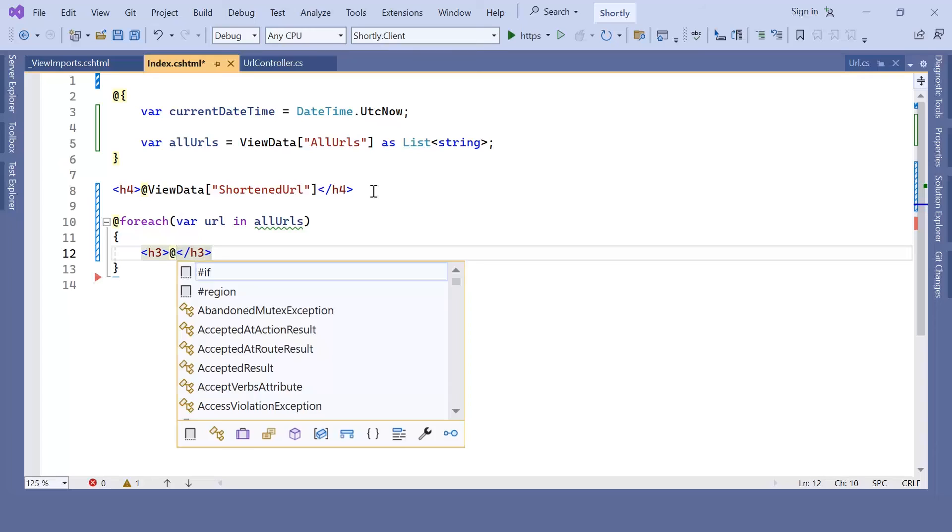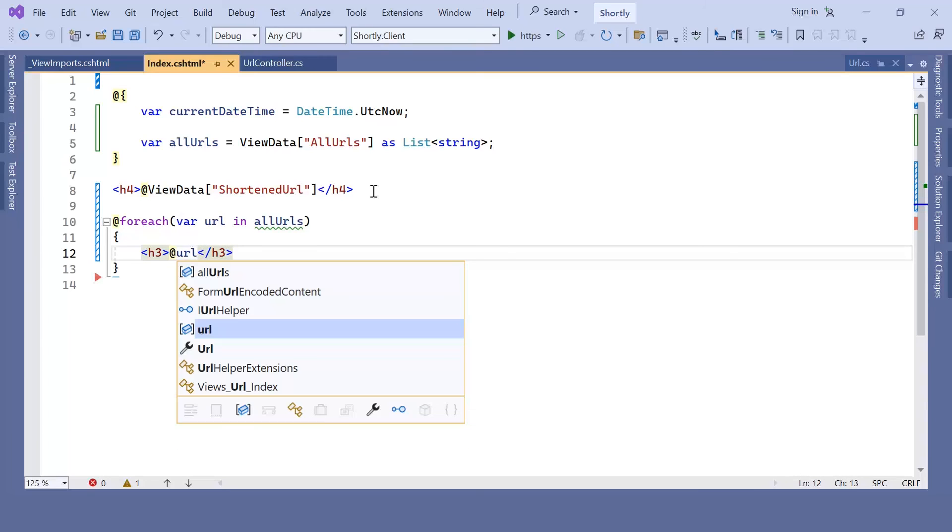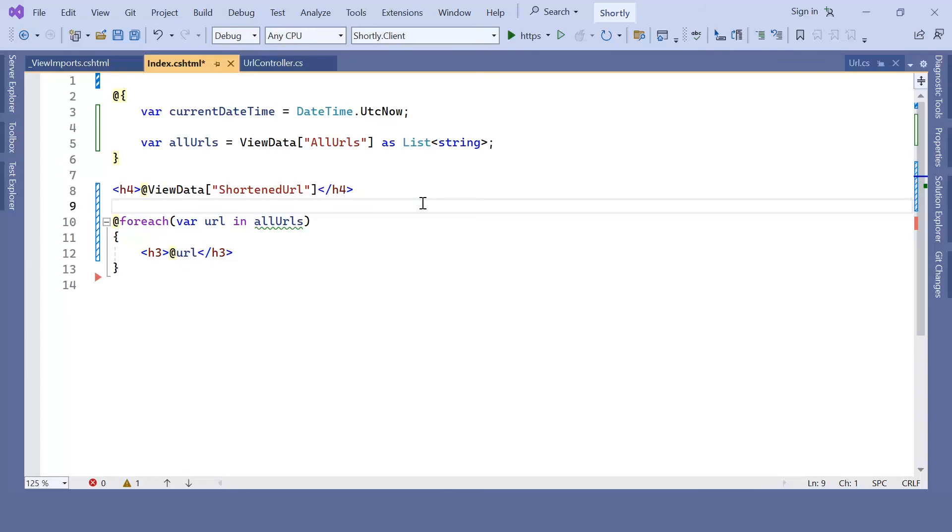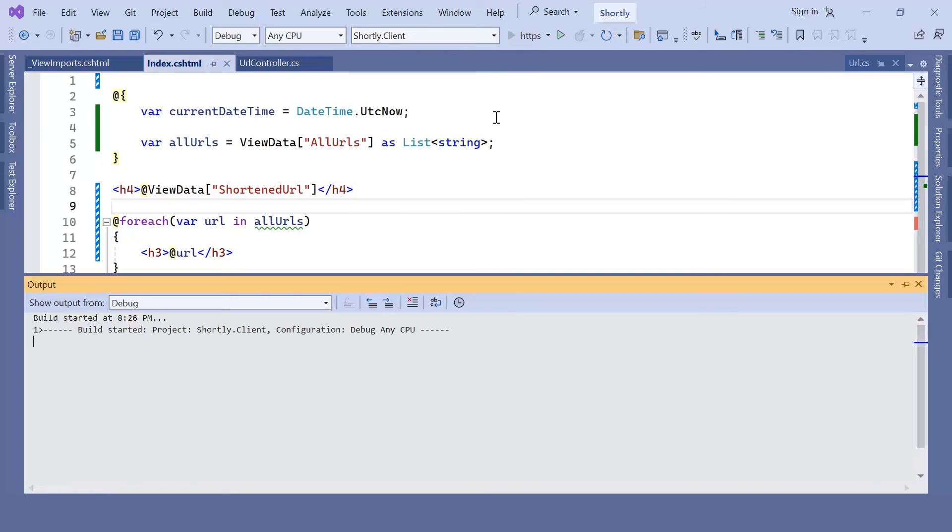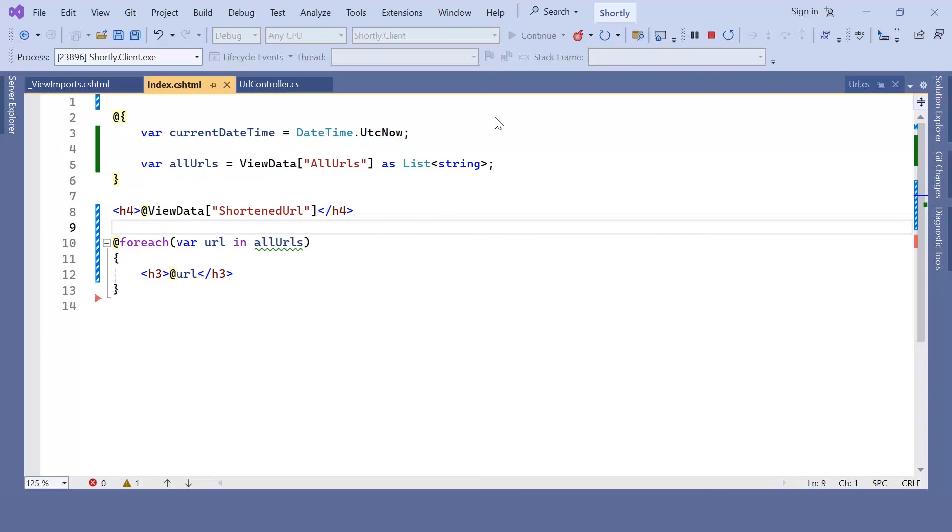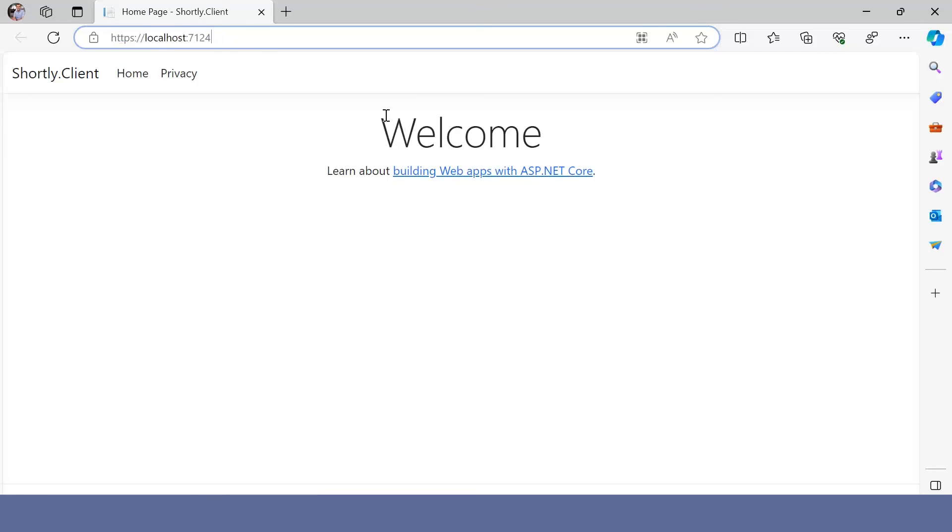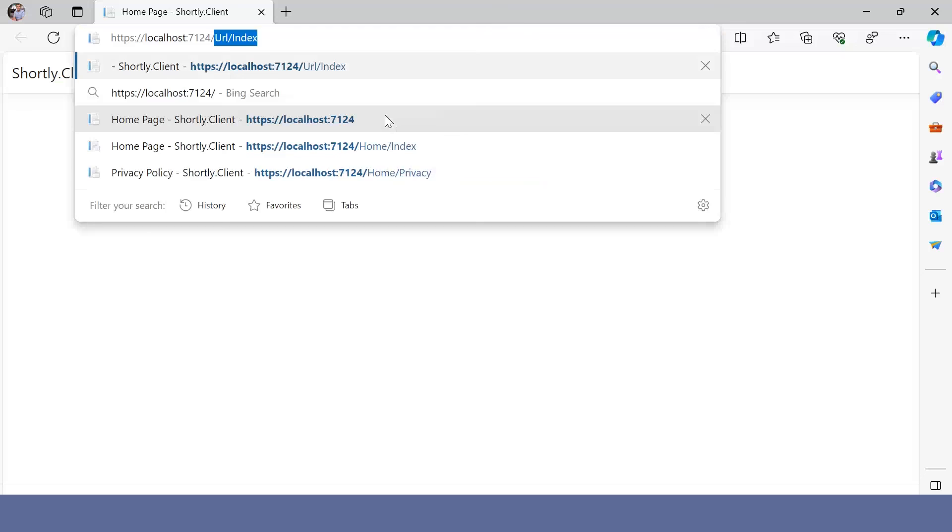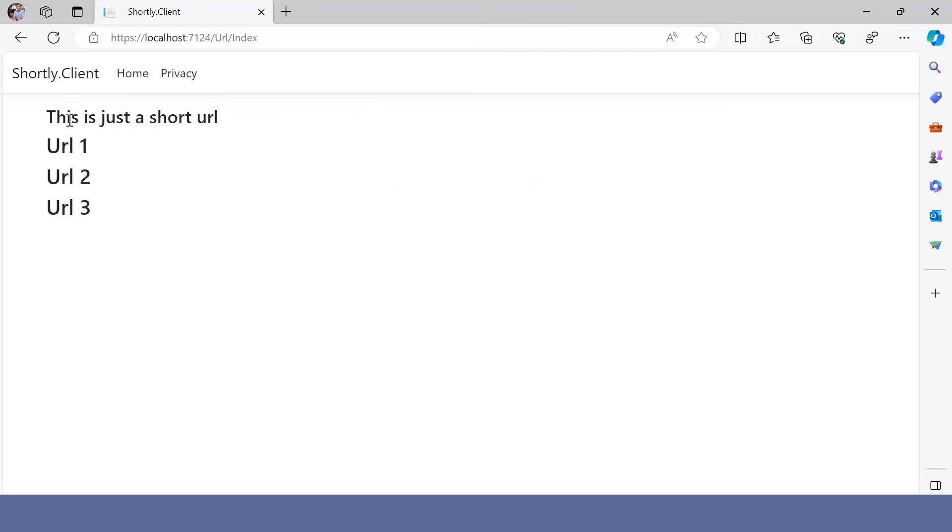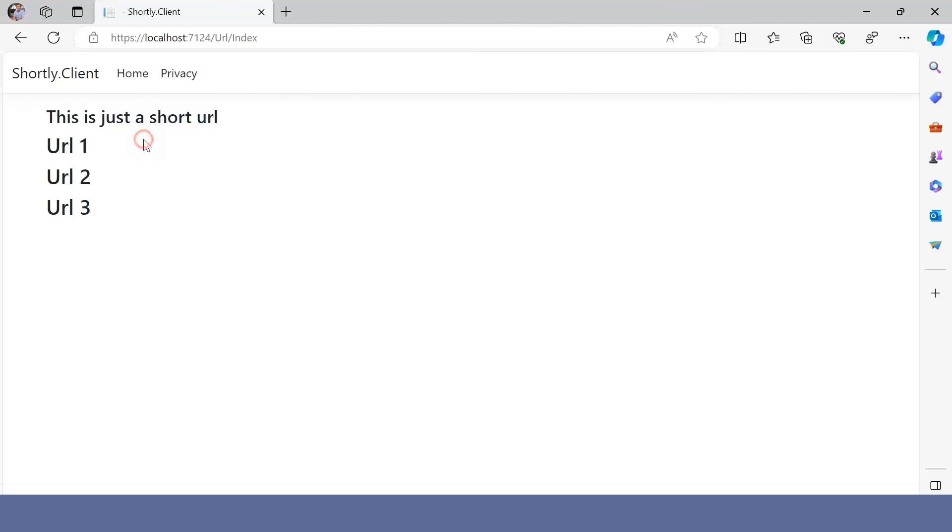And now if we go to URL, you are going to see that we have the first one that we passed as a string, and then the other ones that we passed as a list of strings.